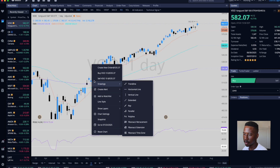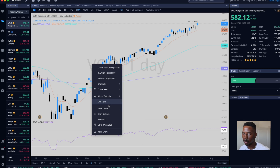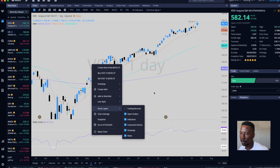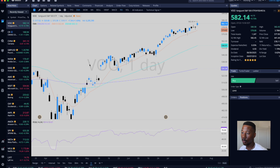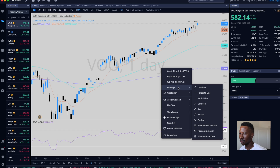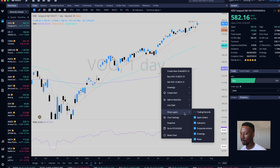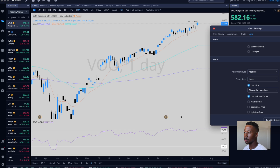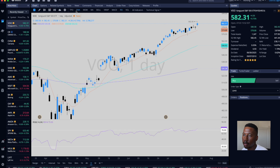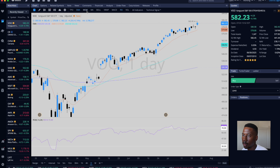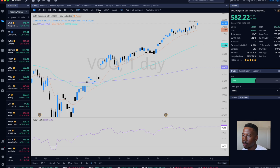I don't like the symbol being on there — I want to get rid of that. When I say symbol, I can see 'VOO one day' — I want to get rid of that. Some of the indicators that are already on here: we've got EMAs, moving averages, Bollinger Bands, VWAP, MACD, RSI, and there are more indicators I'll explore.